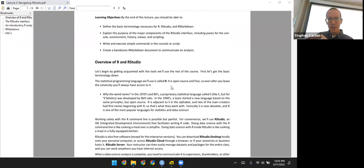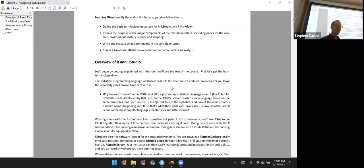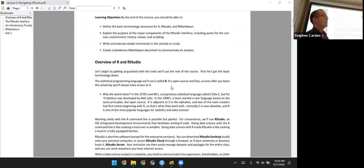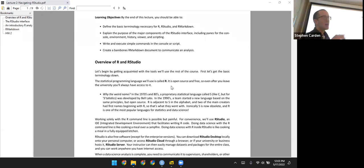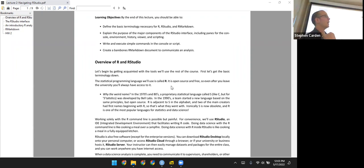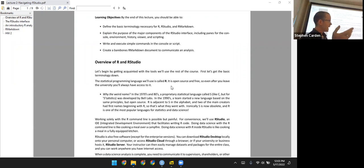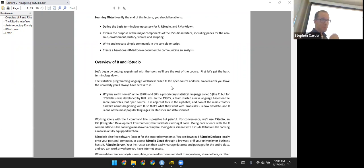We're going to be using a language called R. A valid question is why we're using R as opposed to some other language. If I was teaching this course in a biostatistics program where students would most likely go into clinical trials or maybe work for a government agency like the FDA, I'd probably teach SAS — that would be most appropriate for their career path.